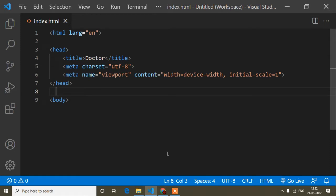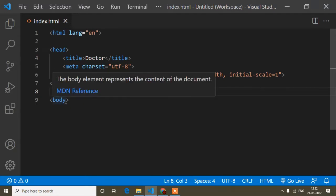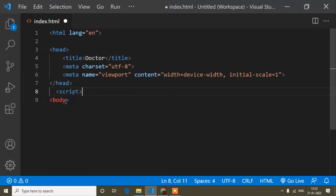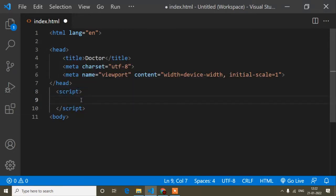Here you can see I have opened an index.html file for this video. First of all I'll write a script tag, because this is a JavaScript tutorial. We need to write the script tag, and inside it we can write any JavaScript syntax — otherwise we will get an error.